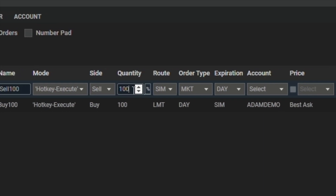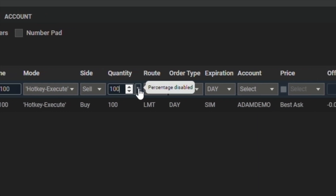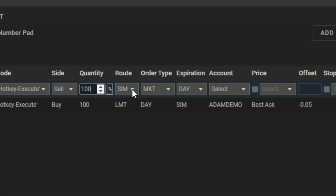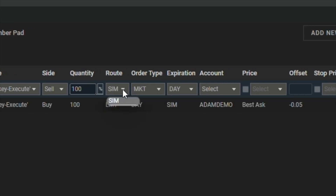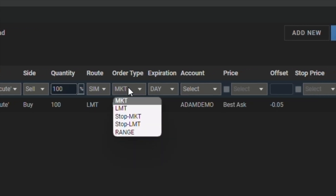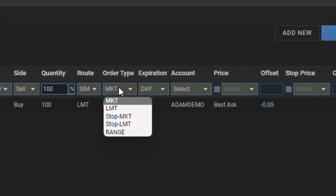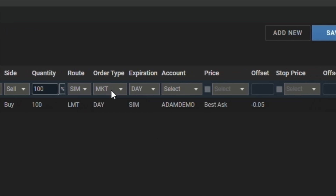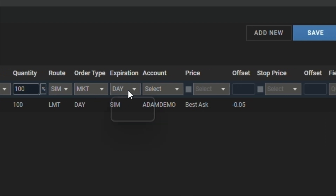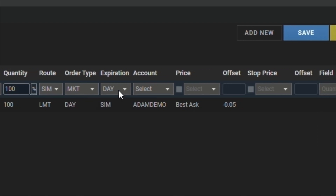For quantity, we'll set it to 100. We can also choose to sell a specific percentage of our position. For our order type, we'll keep it at market. Expiration, we're going to keep it at day. We're going to select our account.